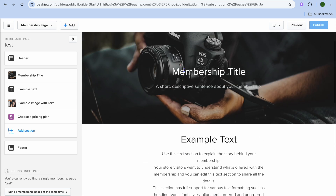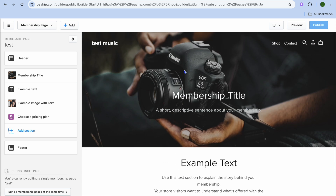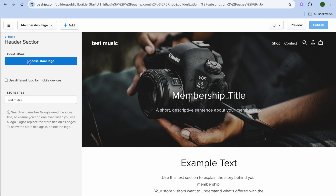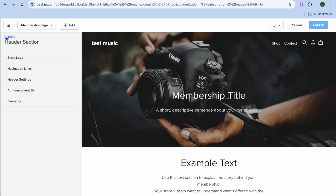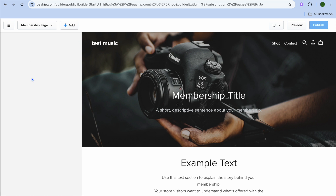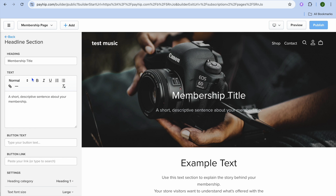Editing the page is quite easy. All you'll need to do is go over to the left-hand menu option. From here, you can tap on Header and change the header section — you could change the store logo, upload a store logo, and also change the store title. When we go back, we can also edit the membership title right here.